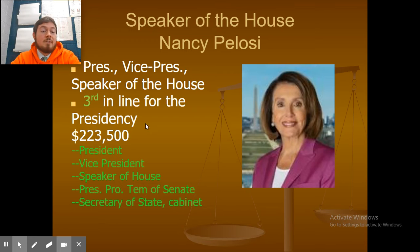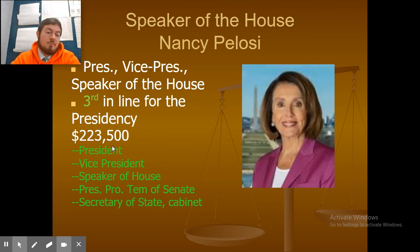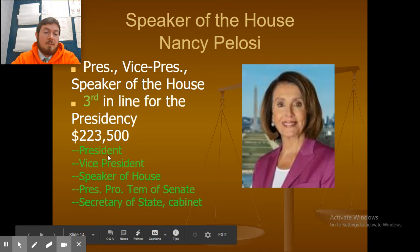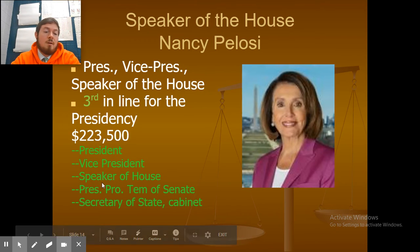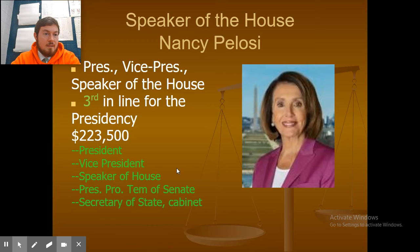The Speaker of the House makes $223,500 per year. The order of succession is: President, Vice President, Speaker of the House, President Pro Tempore of the Senate, and then the Secretary of State, who is basically the head of the cabinet.